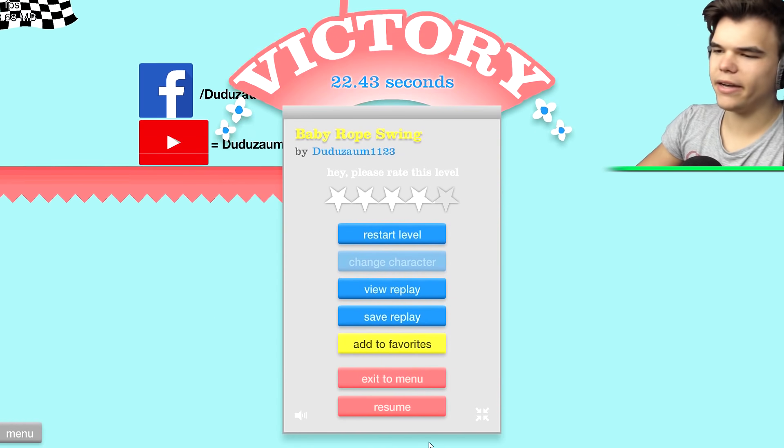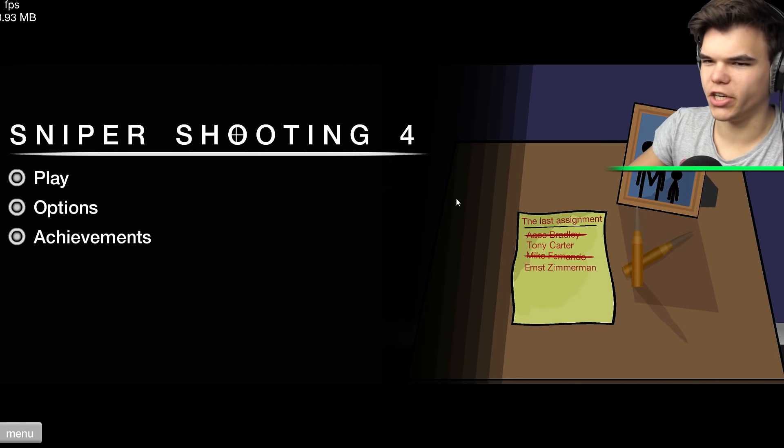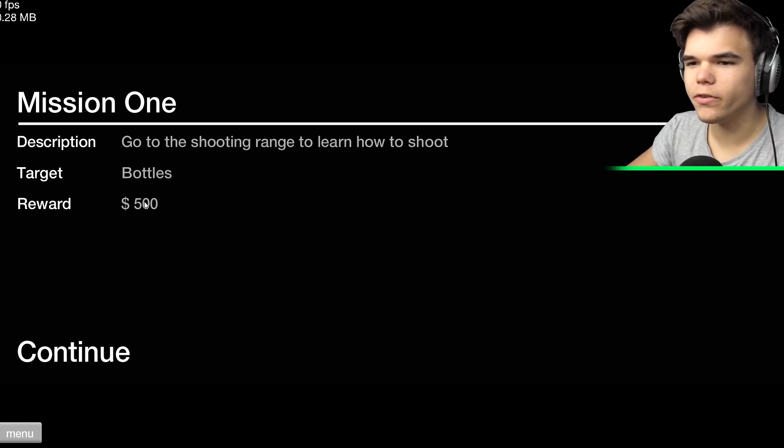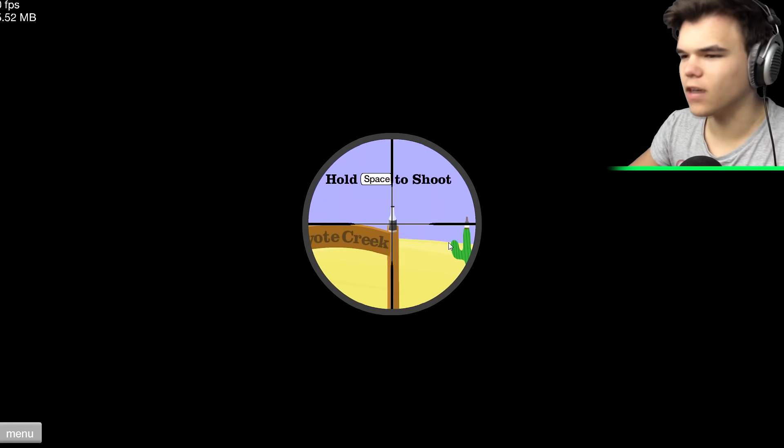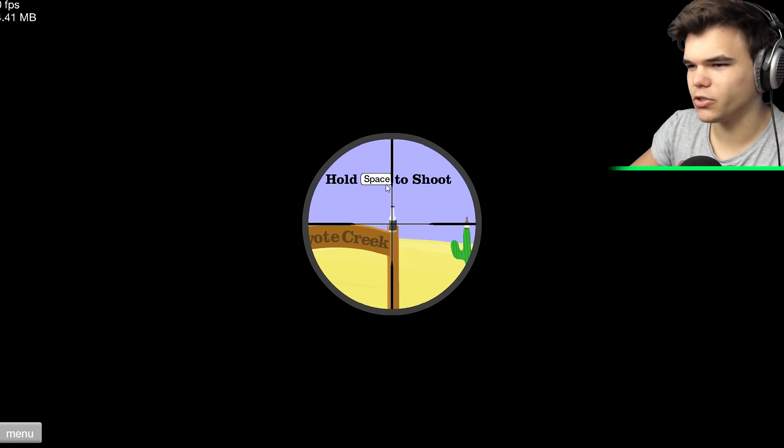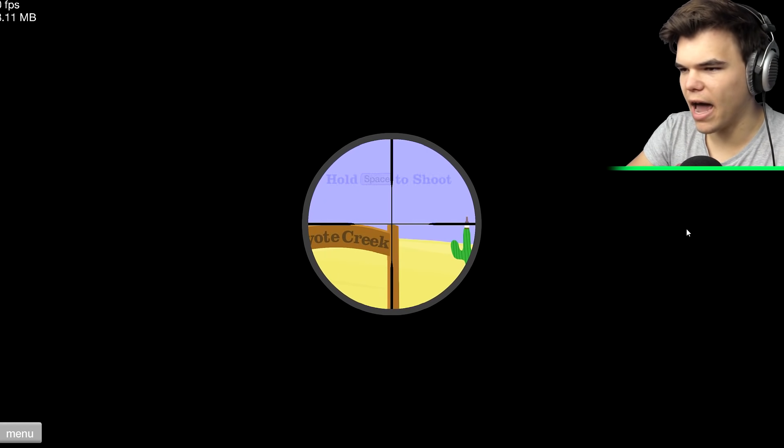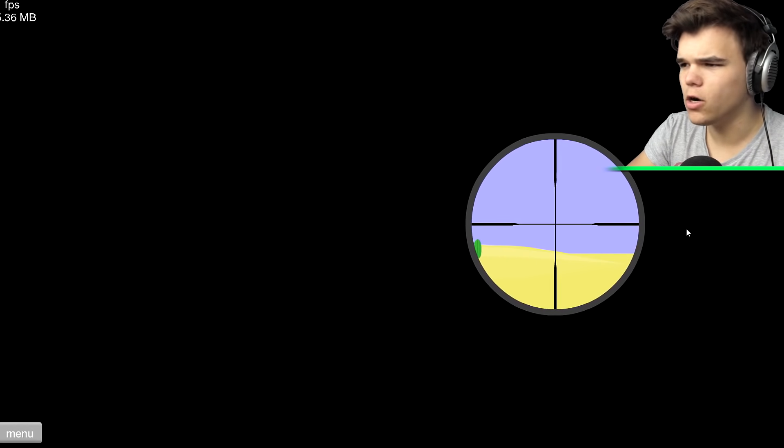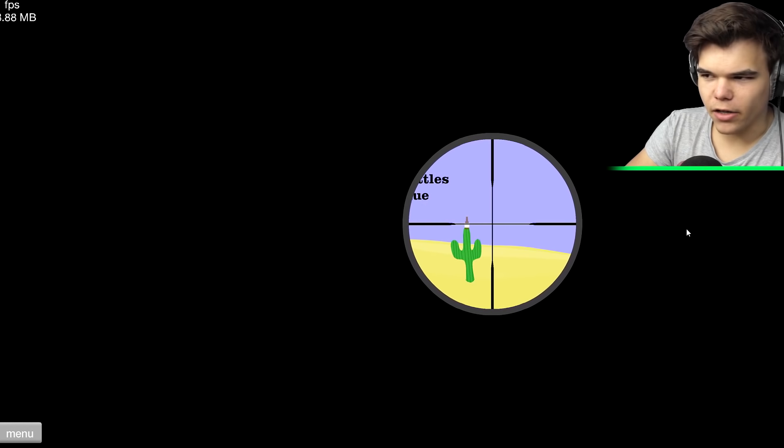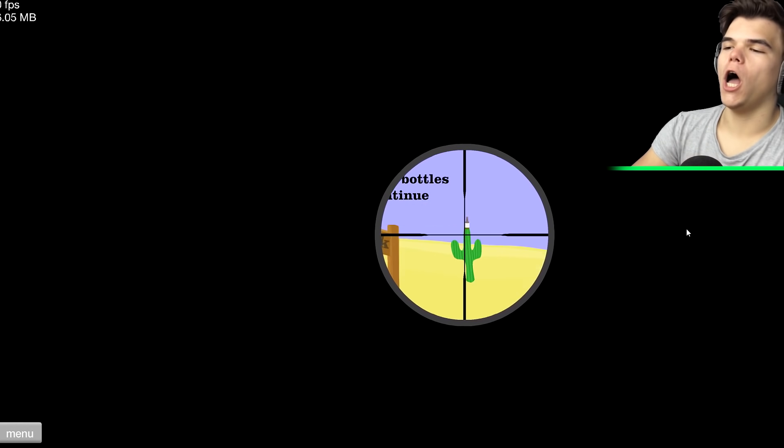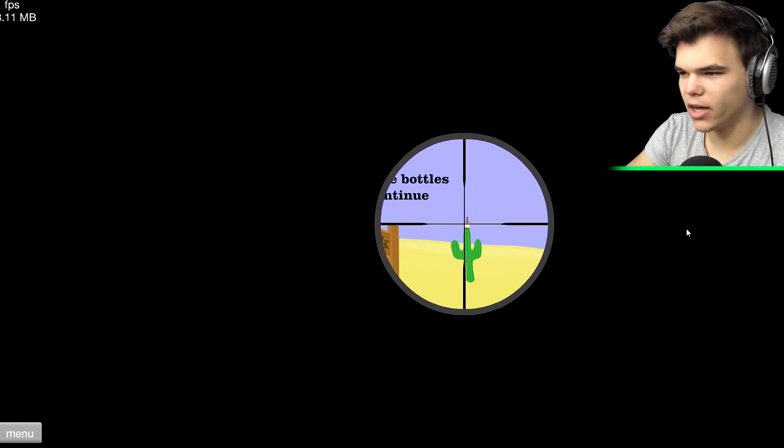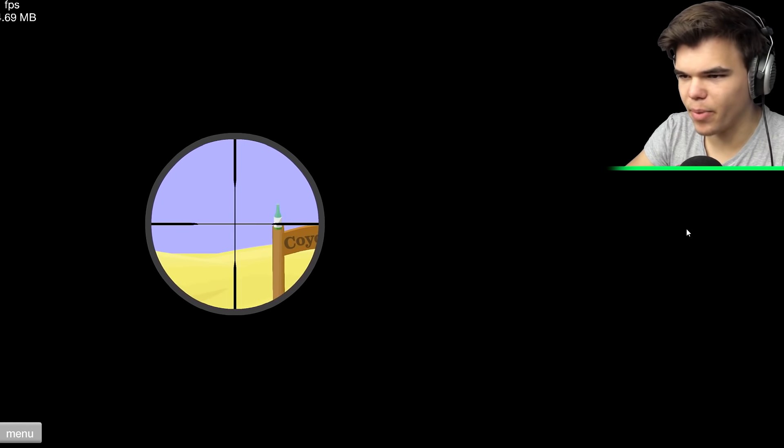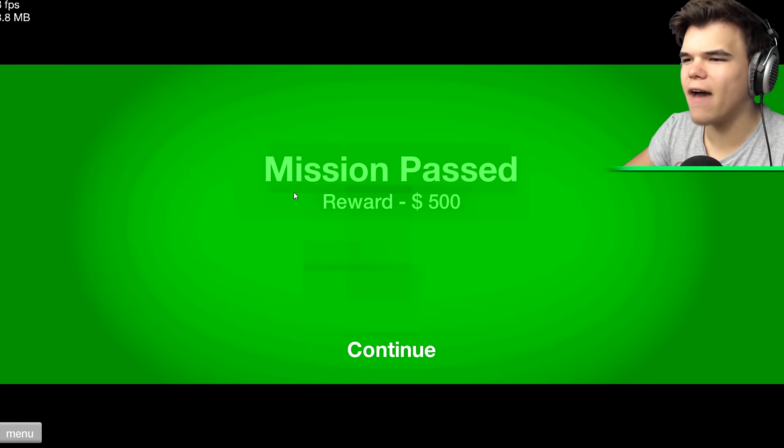Sniper shooting number four. Play. Go to the shooting range to learn how to shoot. Target bottles, reward $500. All right, this is awesome. This little game has like a little story. Hold space to shoot. All right, got him. Use up and down to aim. All right, that's not too bad. Shoot the bottle on the cactus. Oh, I missed. I want to burp when I shoot. I can't burp right now. Ah, it's the bottle right here. Yeah. There you go, five hundred dollars. That's awesome.